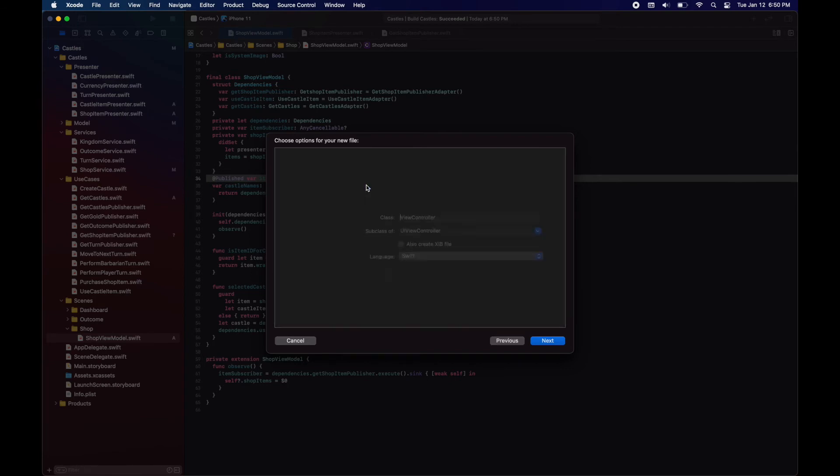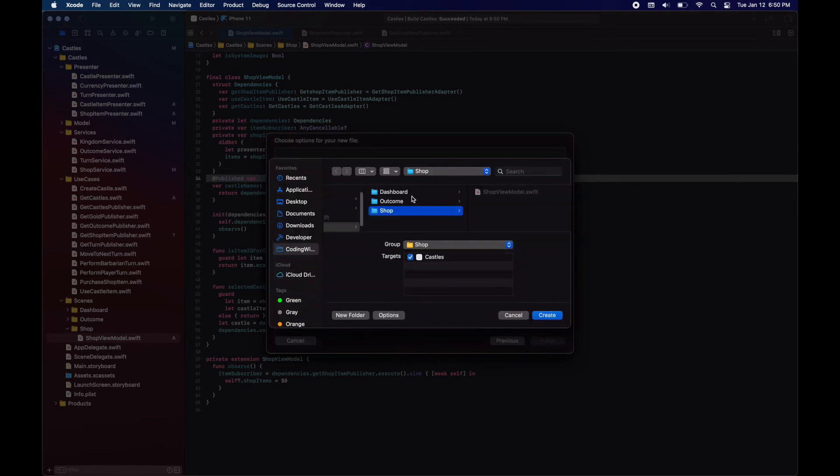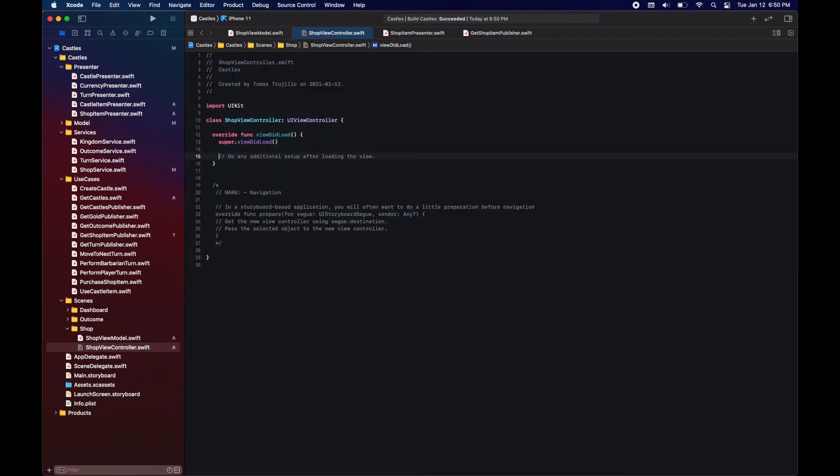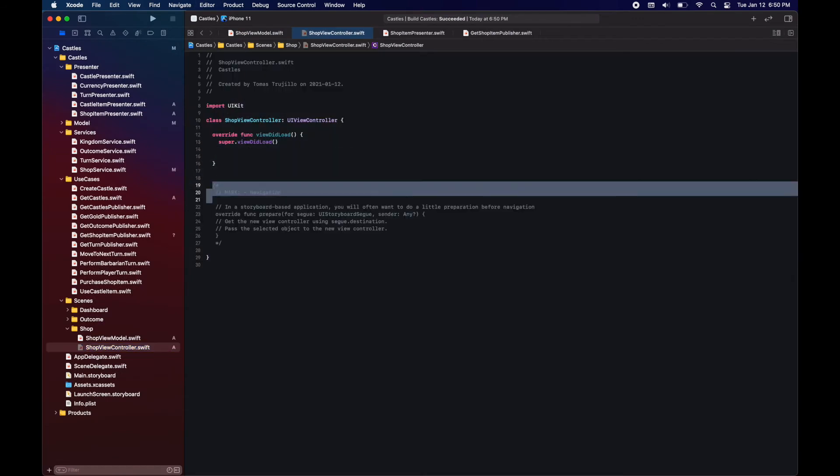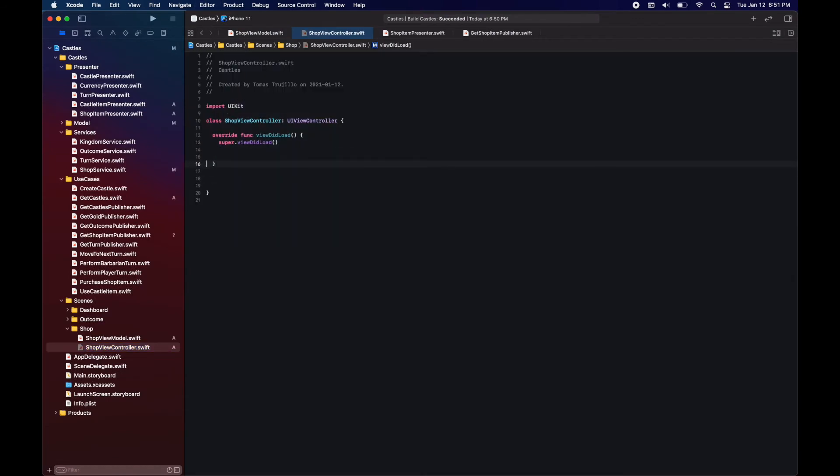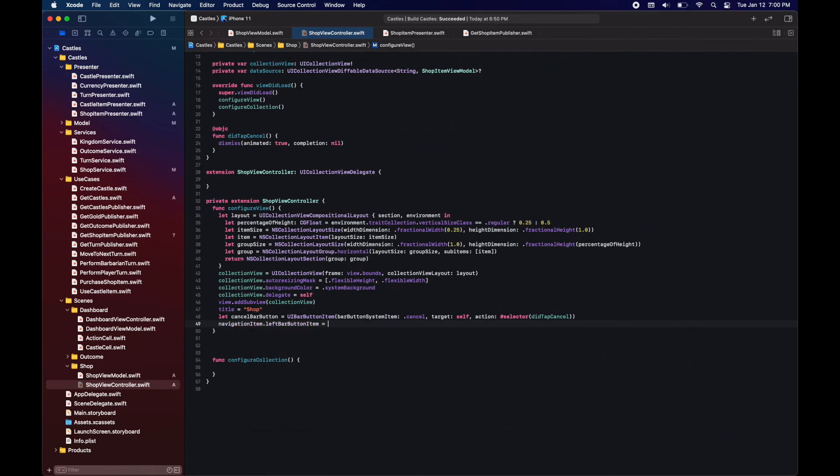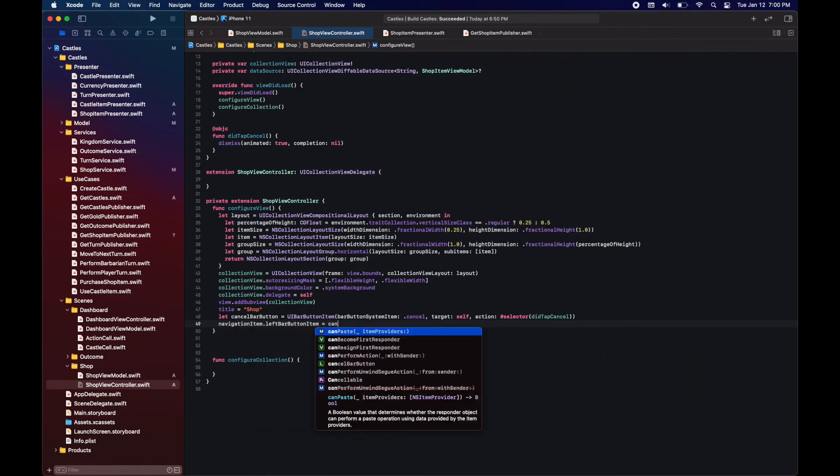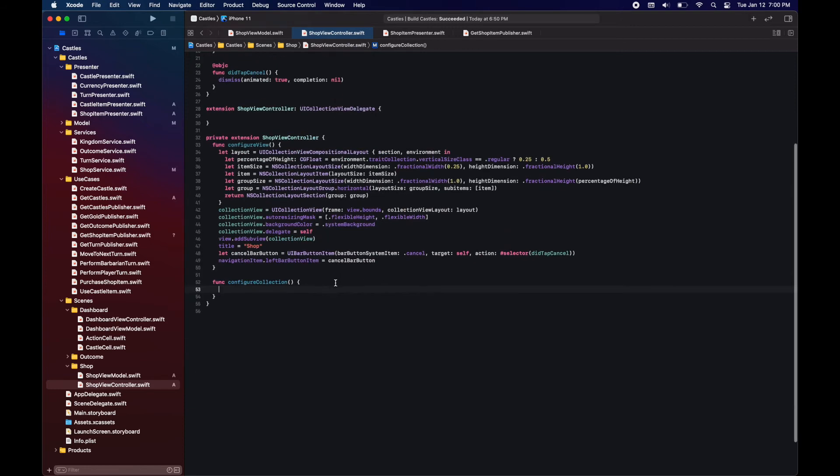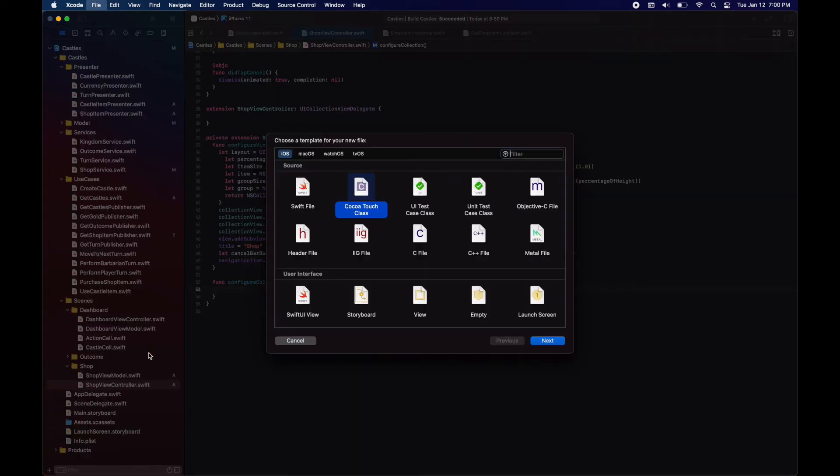Now again, since we already covered UI collection view and diffable data source, we're going to be just skipping to different parts of the development. Here we have our shop view controller. It has a collection view, a data source. We're going to be configuring the view by adding the collection view. Besides the collection view we will have a title and the cancel button to dismiss the shop view.